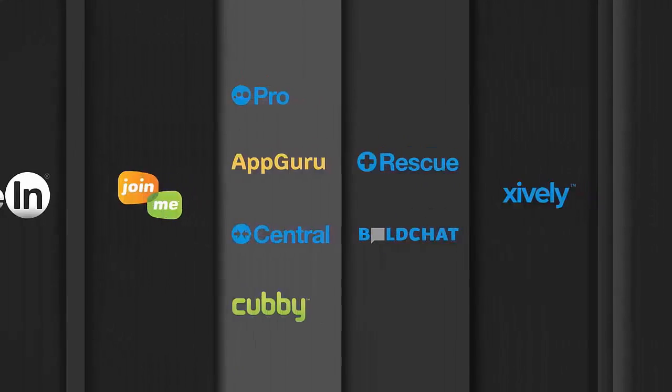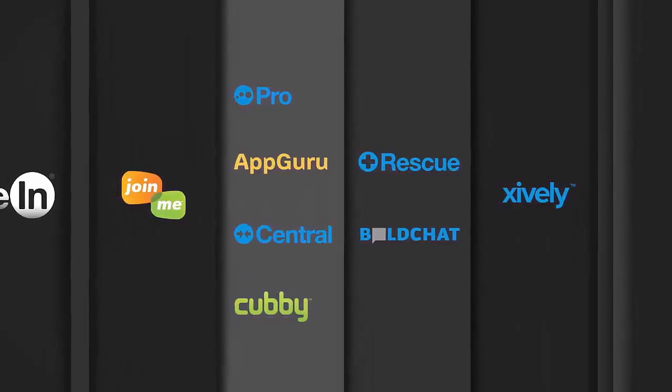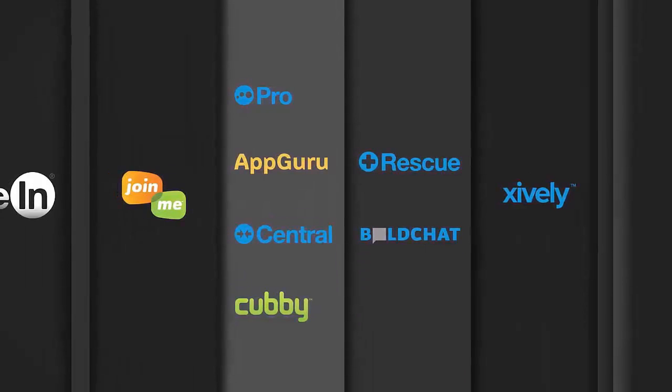If you have any questions, please feel free to view the documentation in the trial center or contact customer care at help.logmein.com. Thank you.